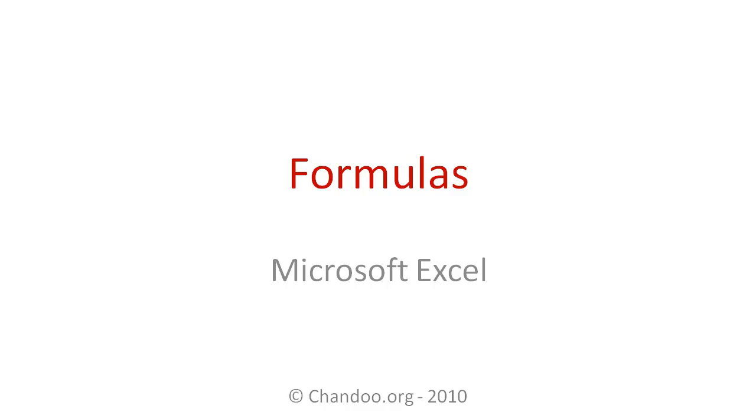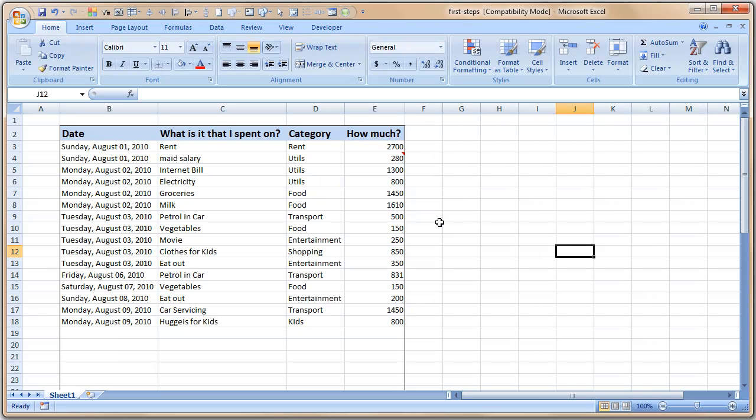Hi everyone, welcome to Excel baby steps. In this lesson we are going to learn about Microsoft Excel formulas. We will understand what a formula is and we will learn to write simple formulas like summing a bunch of numbers and finding count of numbers that meet the criteria. So let us get started.